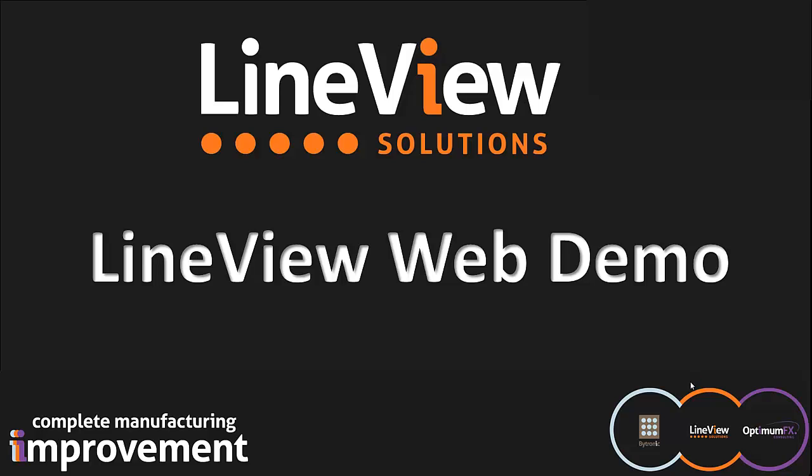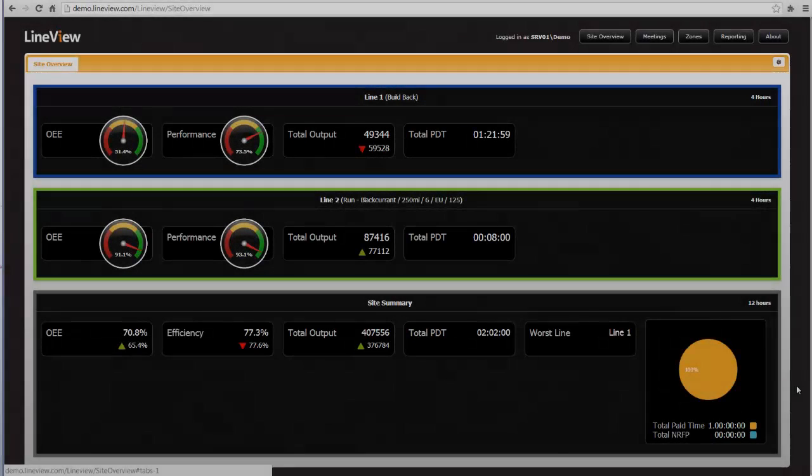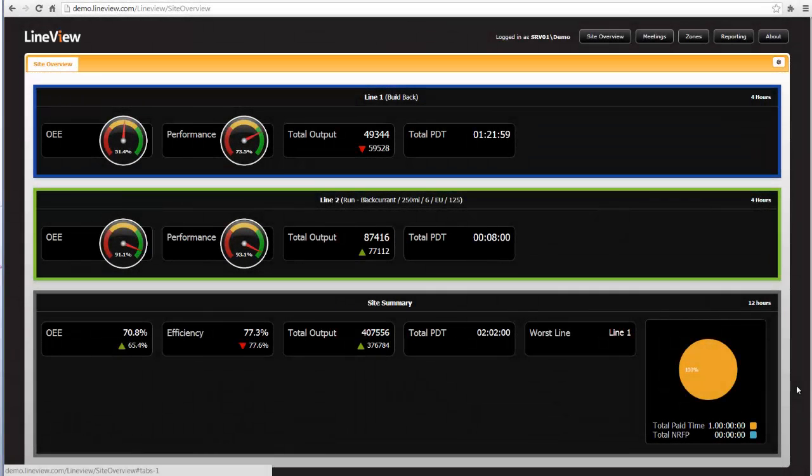It is best to have already watched the top level video that also shows how to navigate the system. When you first log in you are presented with the site overview screen. How this screen is displayed is user configurable.